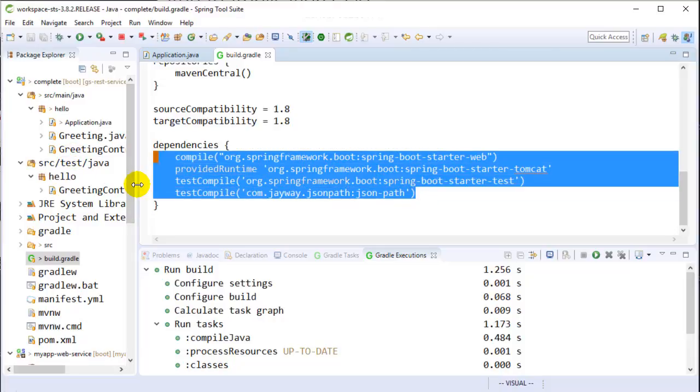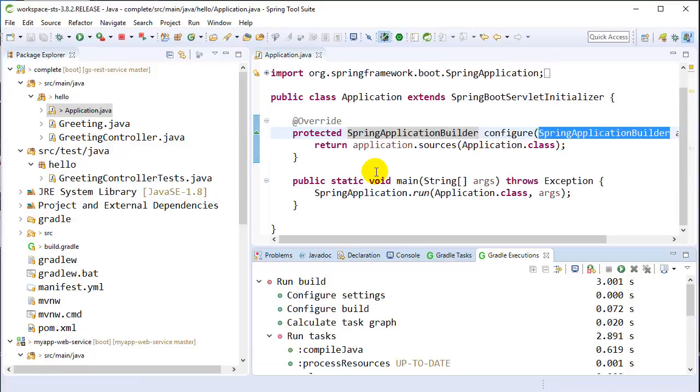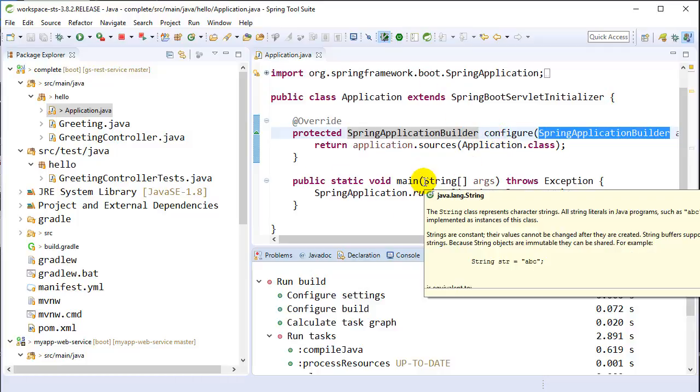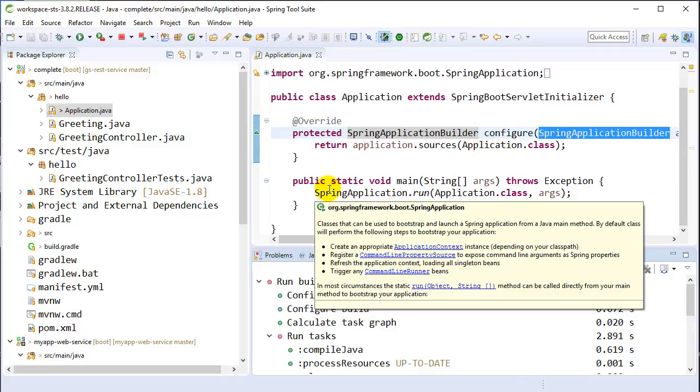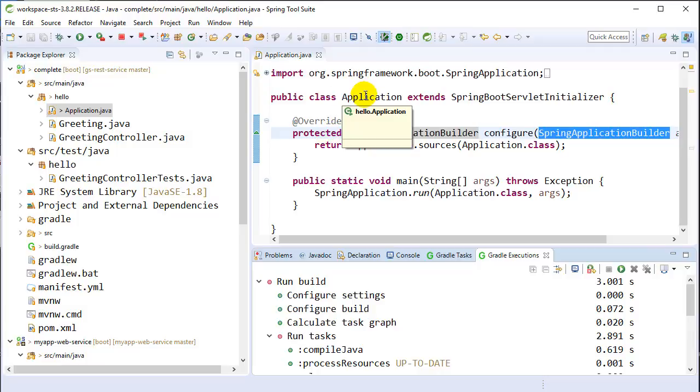Okay, so what we just did basically is we enabled this WAR file that we created to be automatically deployable once I copy it into Tomcat, which we're going to do in a future step.